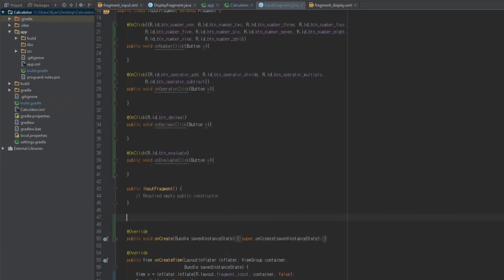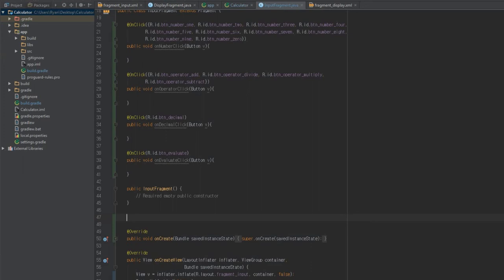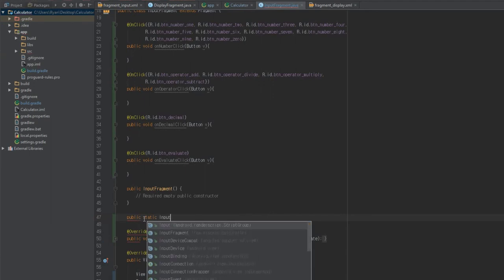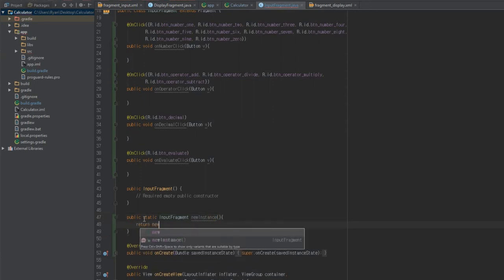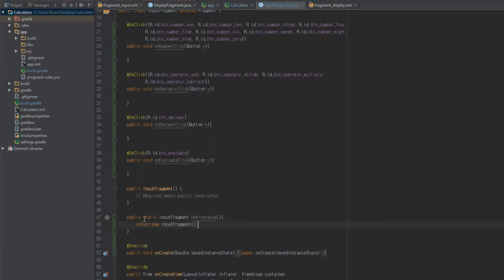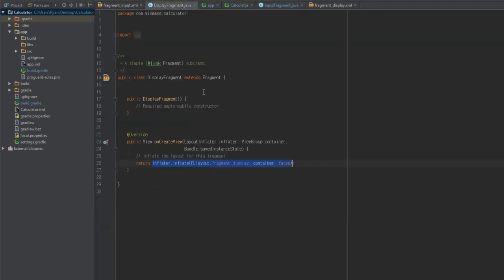I forgot something, so we're just going to add one more method before moving over to DisplayFragment — that's just a newInstance() method. It looks like this: public static InputFragment newInstance() { return new InputFragment(); }. This method does exactly what it says — it returns a new instance of InputFragment. We'll need that when we actually create the fragment in the activity or presenter. Anyway, that's all we need to do for InputFragment — let's hop over to DisplayFragment.